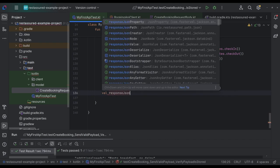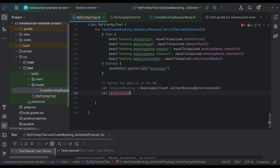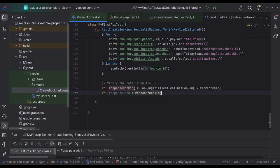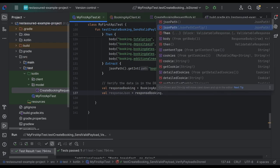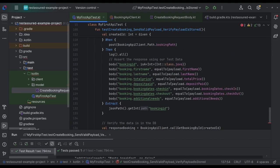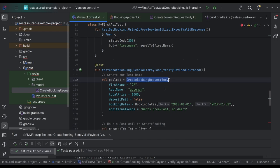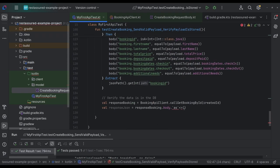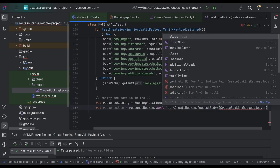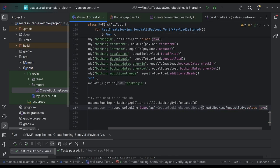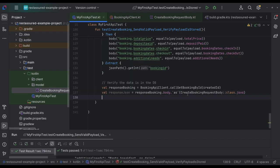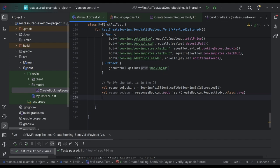And this will be a way to take a response booking dot body. And then we can specify as a type and we want to do it as our data class. Okay. There we go. Yeah. Okay.